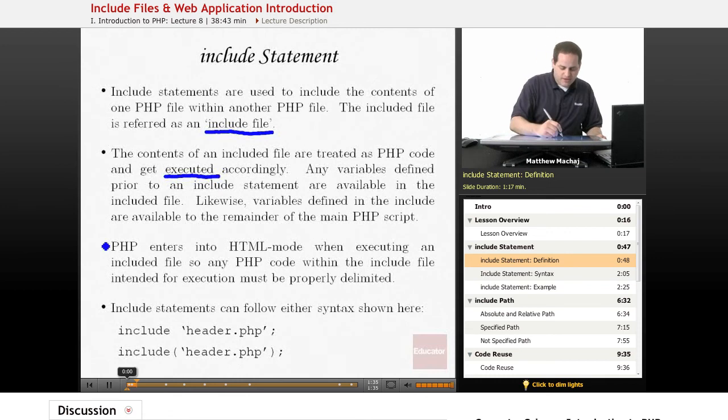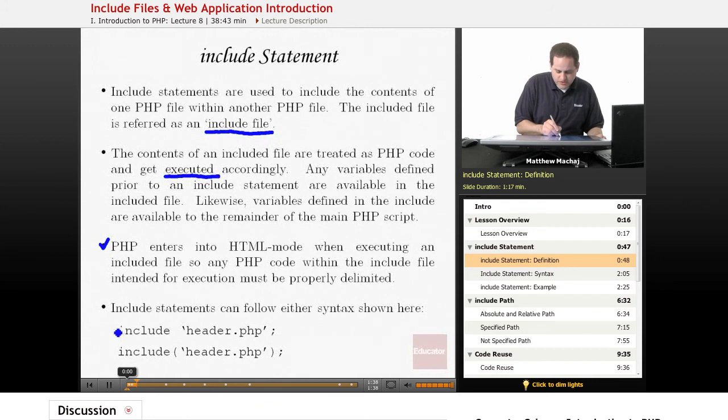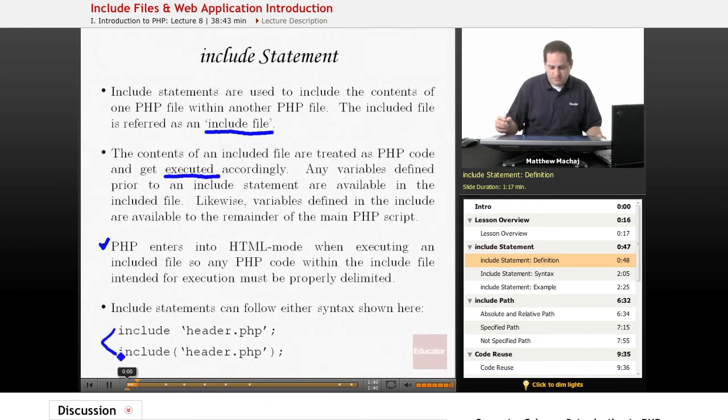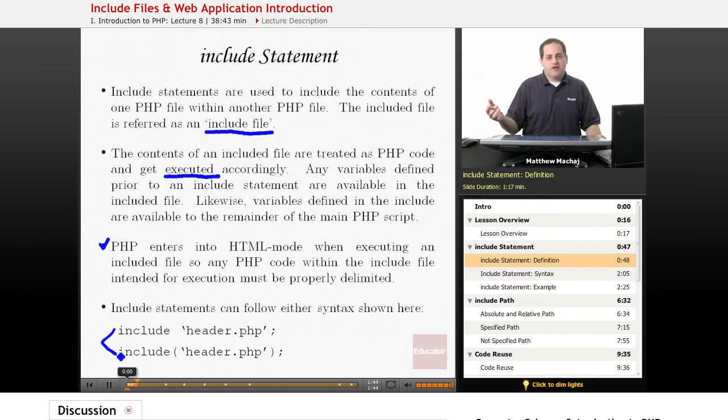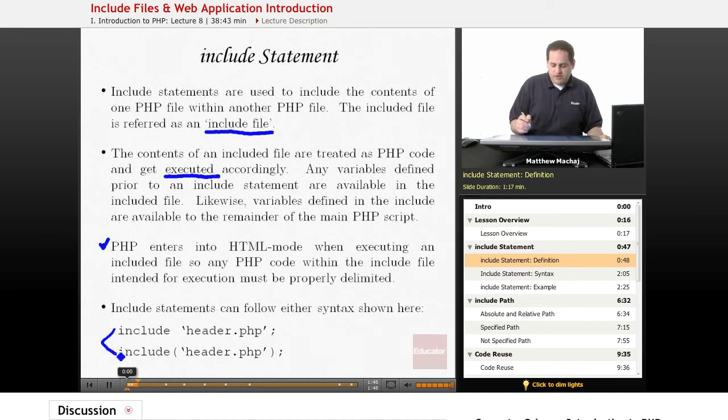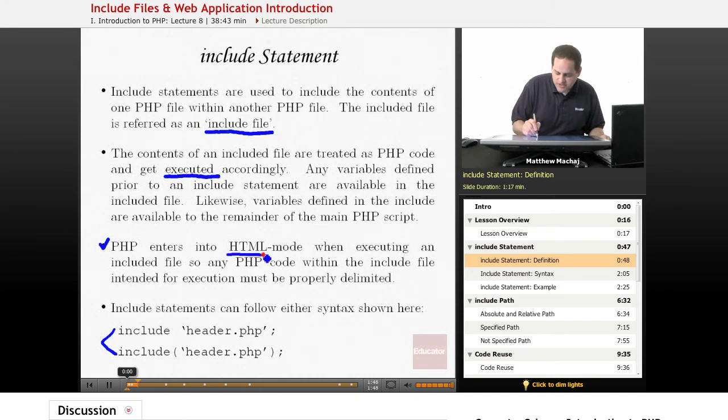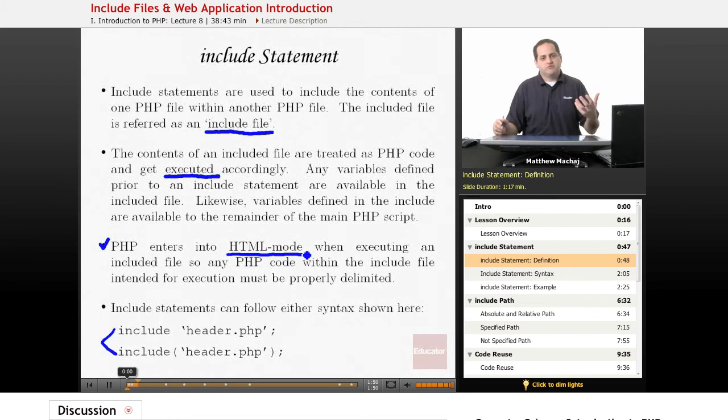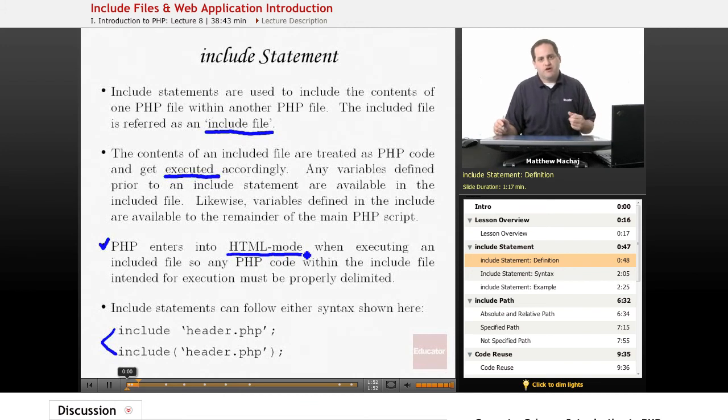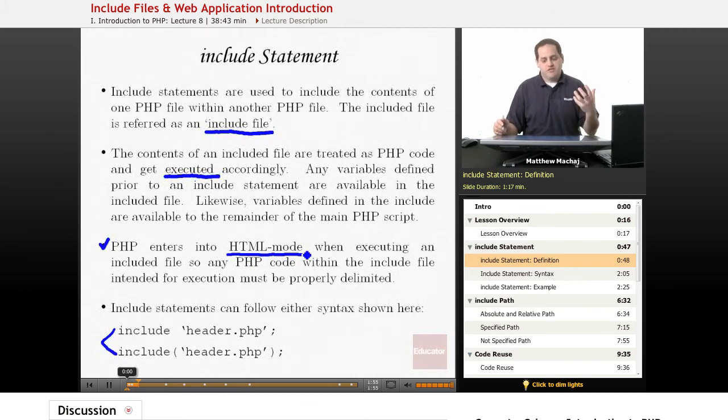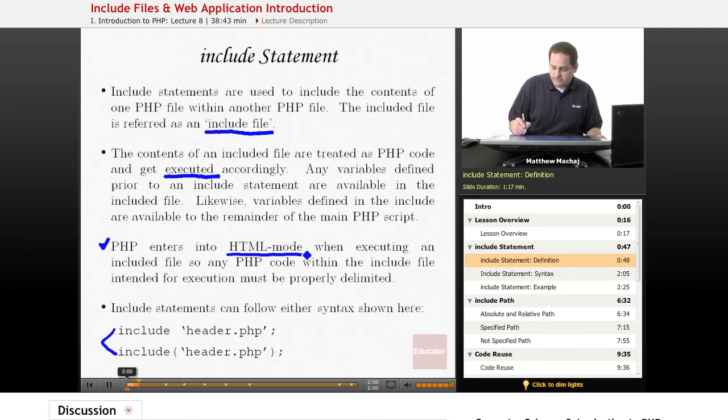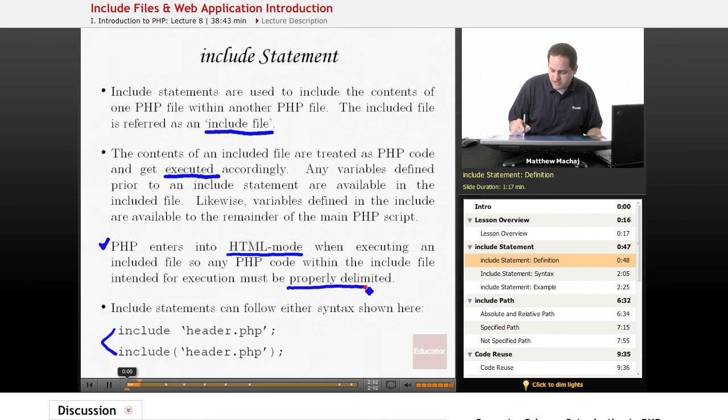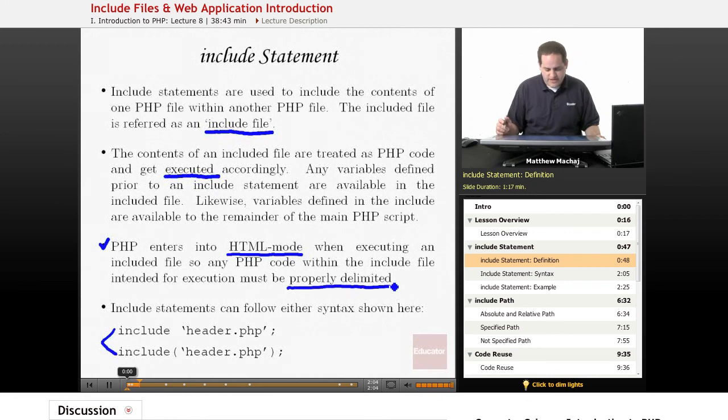One thing to note is that when PHP reaches an include statement, which looks like these two statements, it goes and fetches that file and starts processing it. When it processes it, it enters in HTML mode, just like it does when it starts beginning to process a PHP file. It assumes that everything is not PHP code. In order for you to include PHP code in an include file, you have to properly delimit the code with the PHP opening and closing tags.